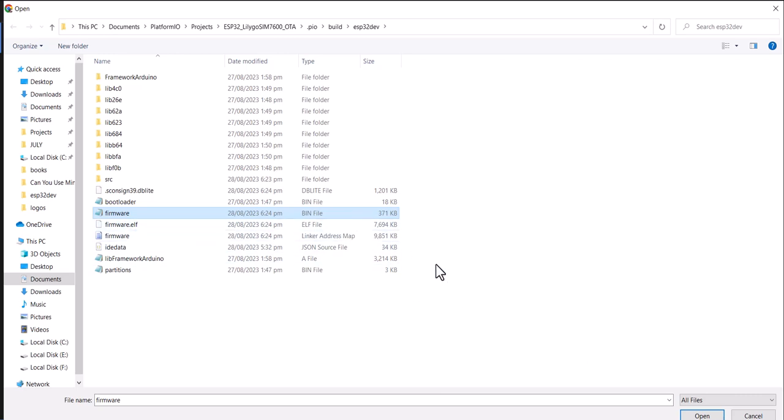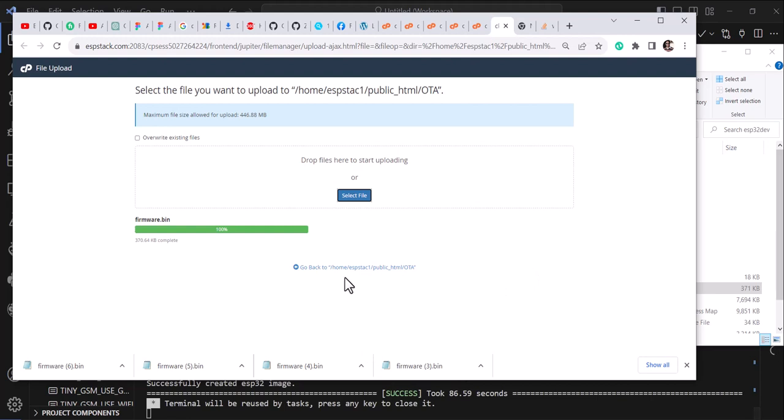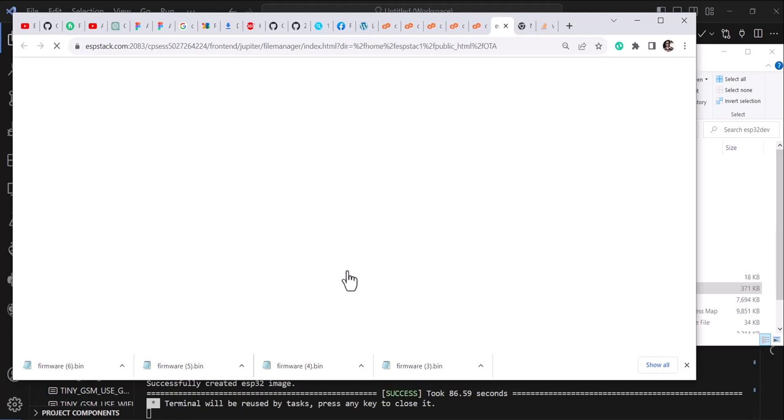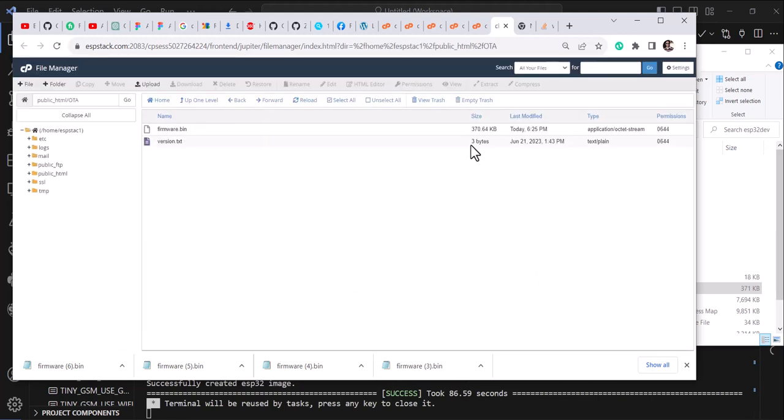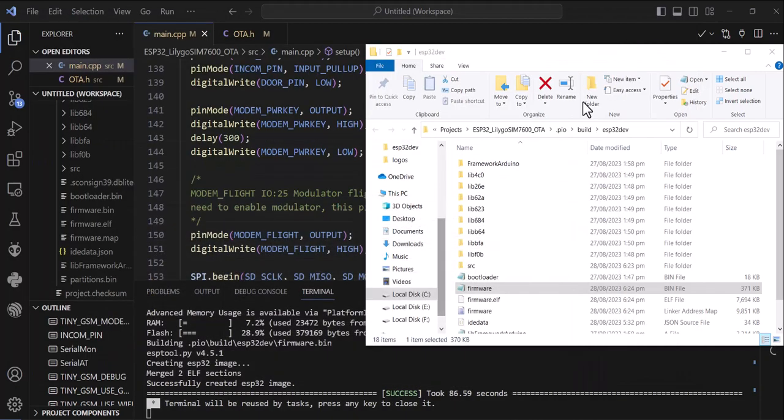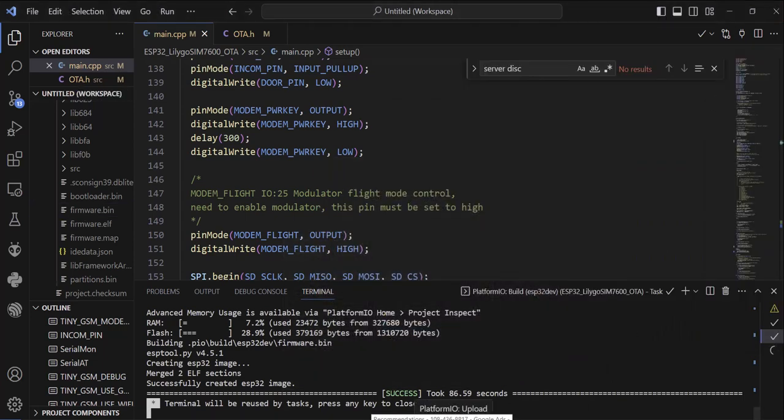This one is successfully uploaded. Let me go back and verify. Yeah, so this one is updated right now. So what I will do is I will plug in my ESP back and we'll start the serial monitor.